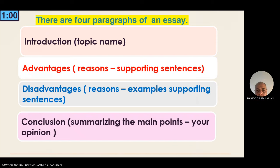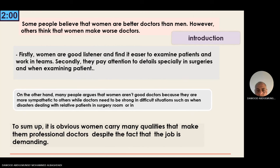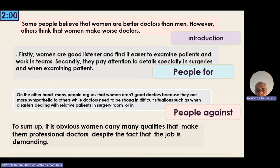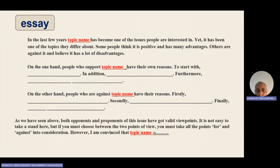In addition, you write your own opinion if the question asks you to. This layout will help you write your own essay about any topic or issue in the exam. The first paragraph is the introduction where you write the topic name. Topics can include social media, online shopping, working from home, and so on.